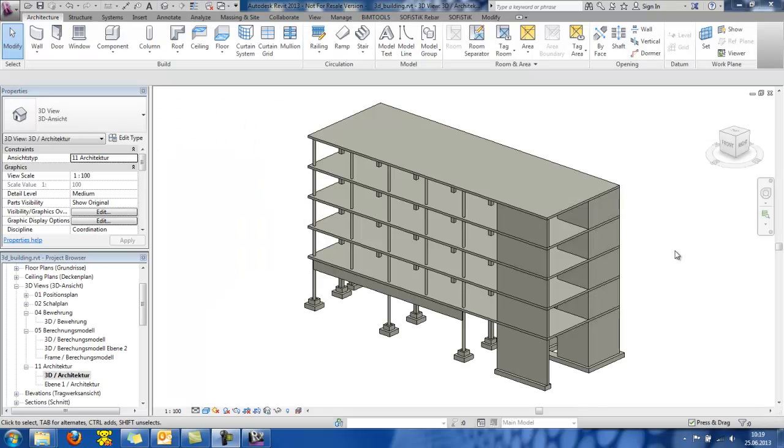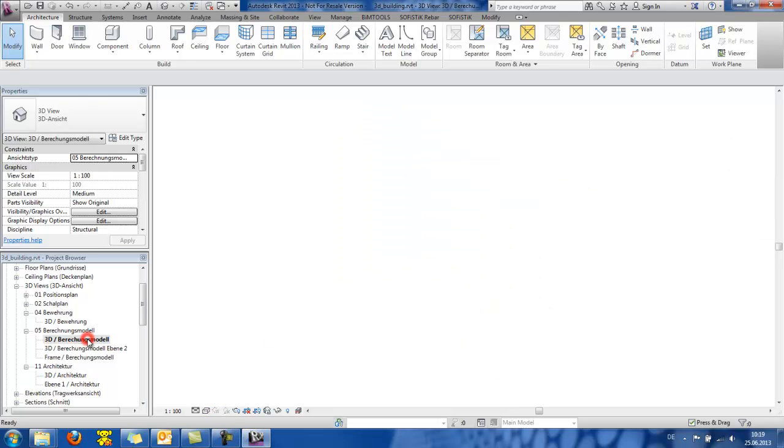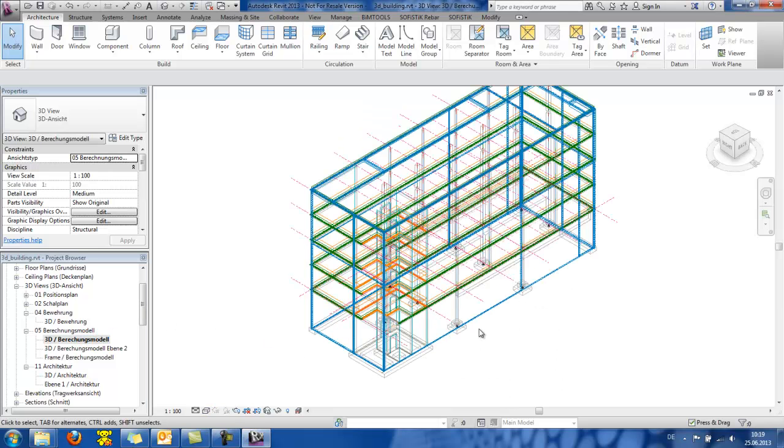We have now opened the Revit program and we can see here the 3D system of ours. If I switch to the Structural view, we can see the loads and the structural system.